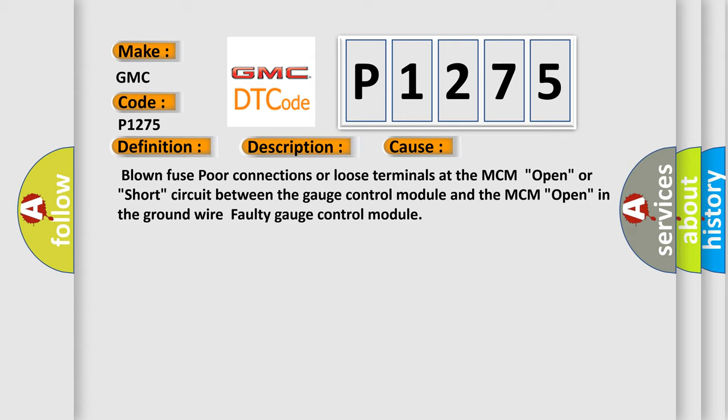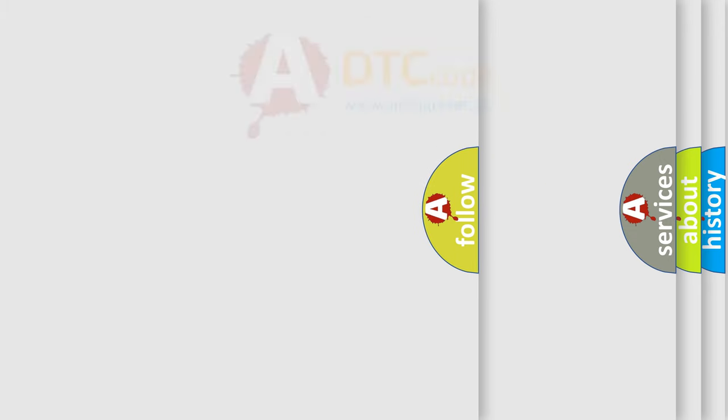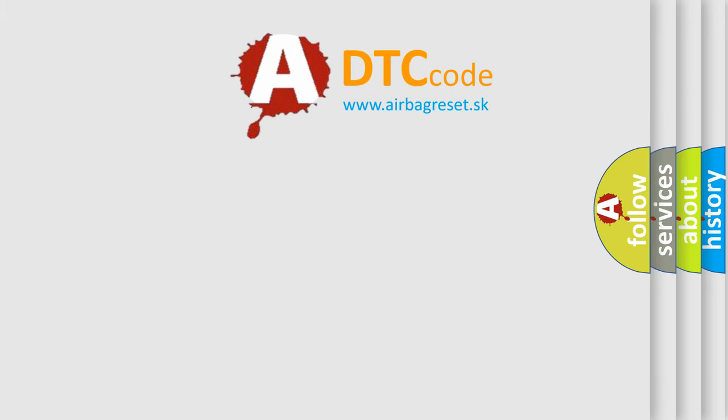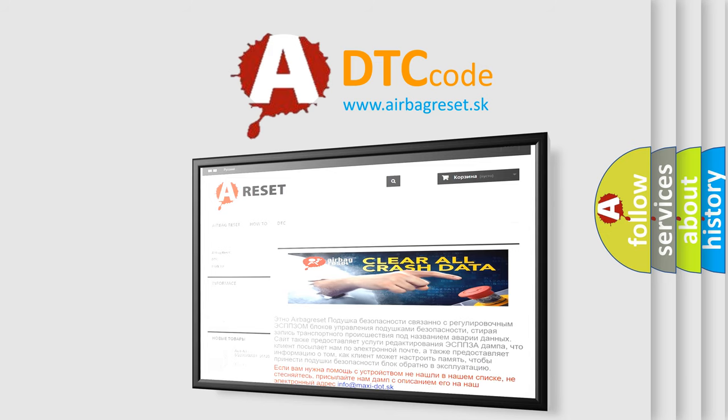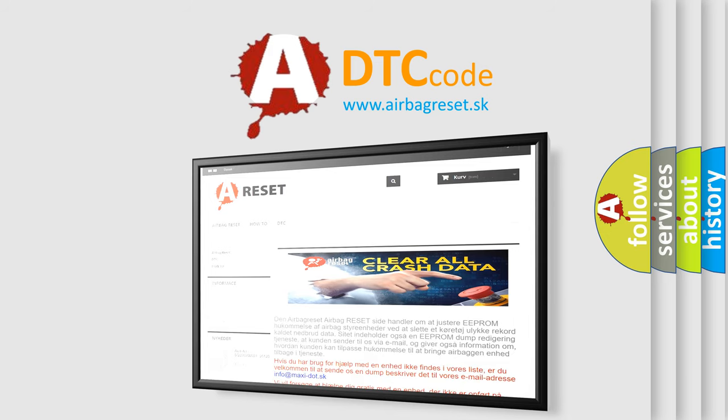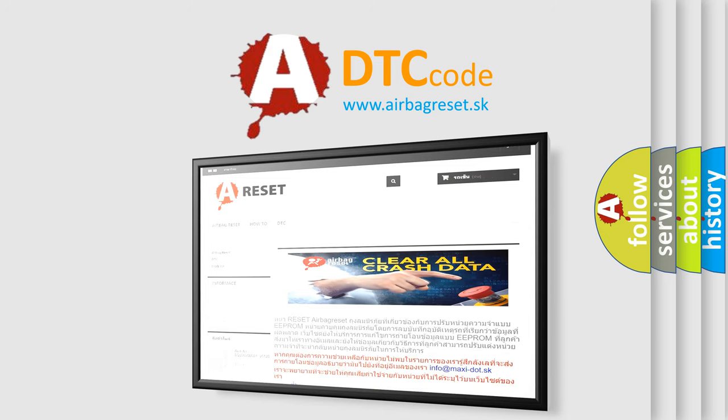The Airbag Reset website aims to provide information in 52 languages. Thank you for your attention and stay tuned for the next video.